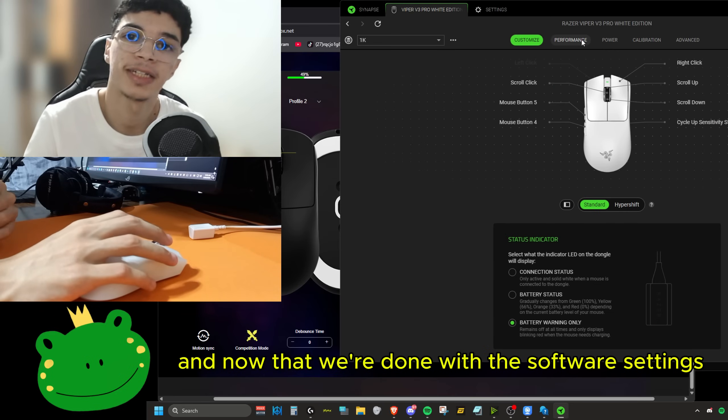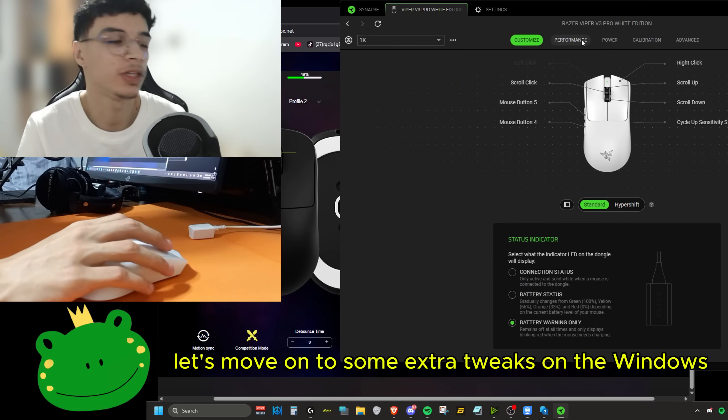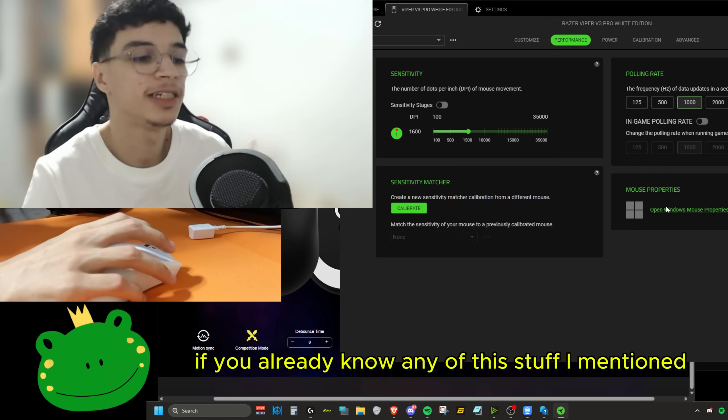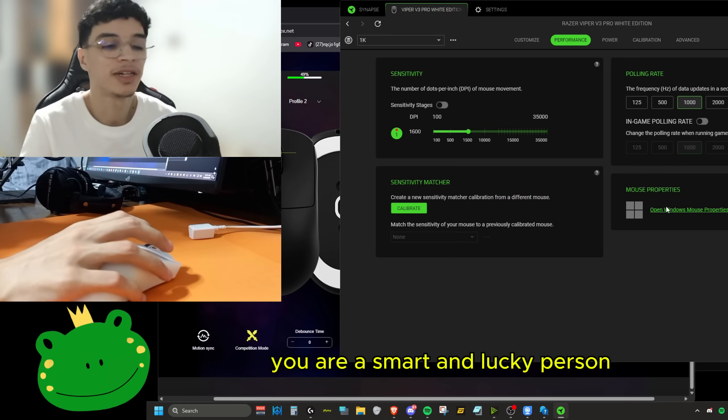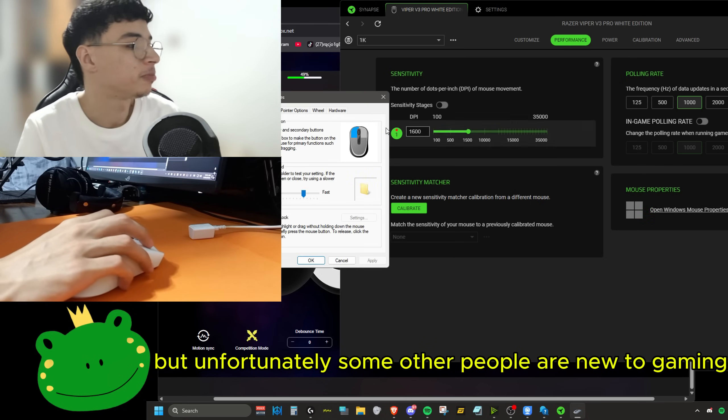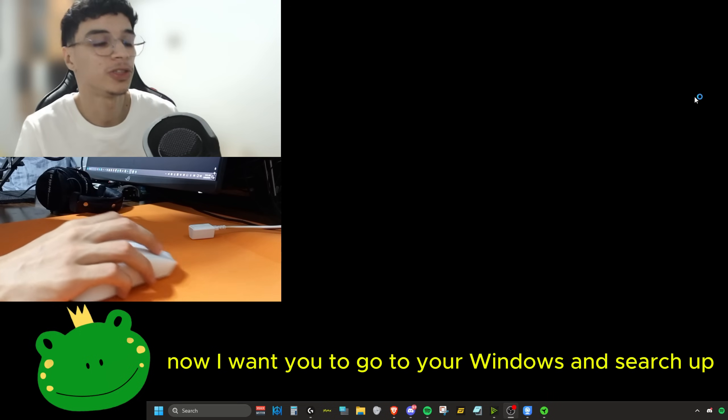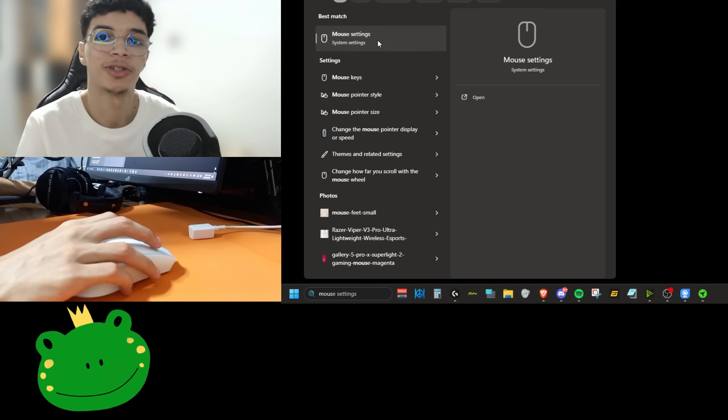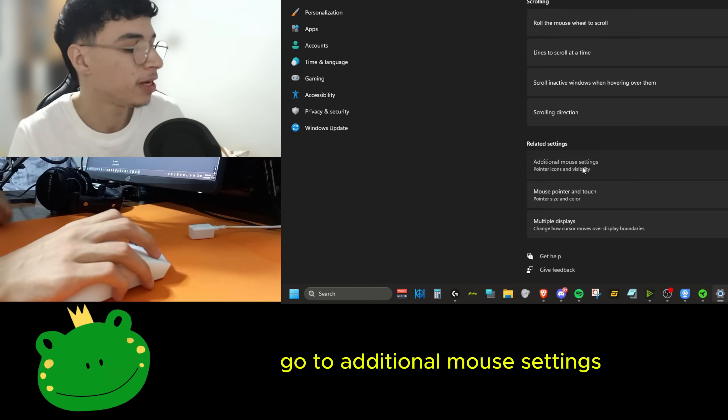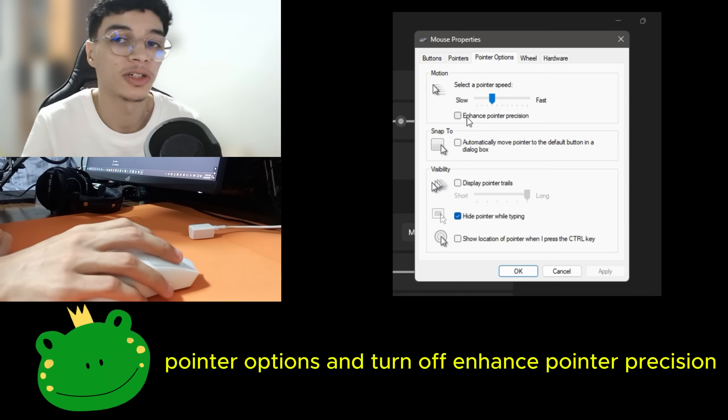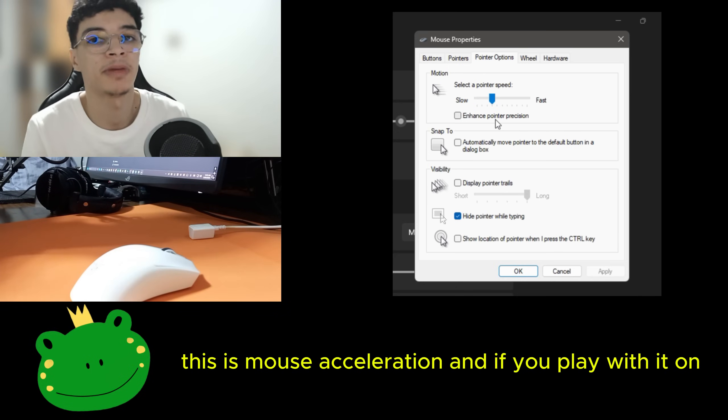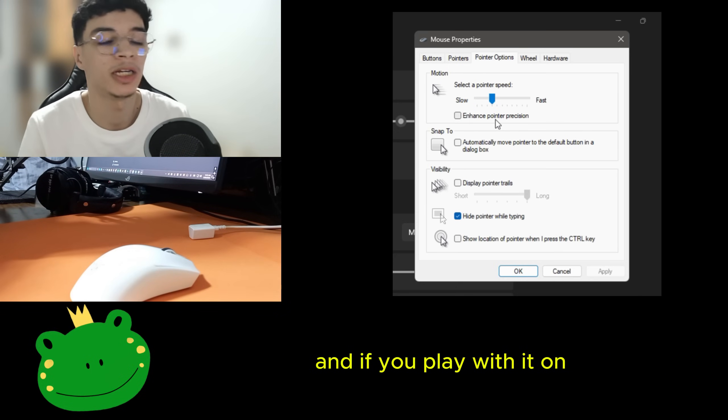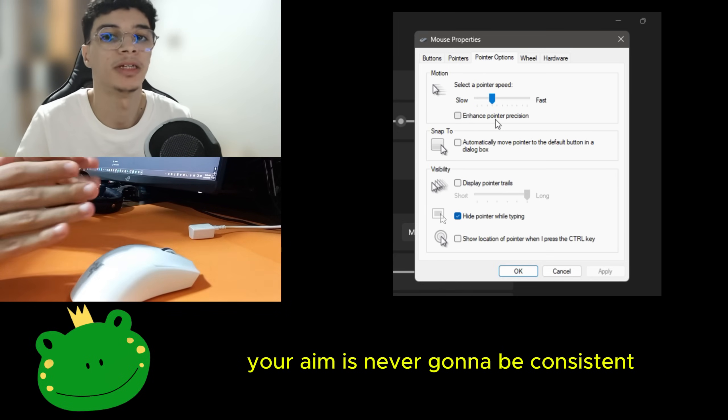And now that we're done with the software settings, let's move on to some extra tweaks on Windows. If you already know any of this stuff I mentioned, you're a smart and lucky person, but unfortunately some other people are new to gaming. Now I want you to go to your Windows and search up mouse settings, go to additional mouse settings, pointer options, and turn off enhanced pointer precision. This is mouse acceleration. And if you play with it on, your aim is never going to be consistent.